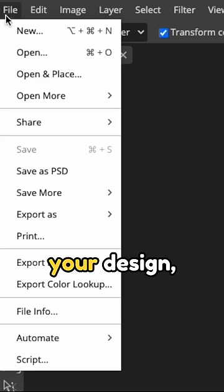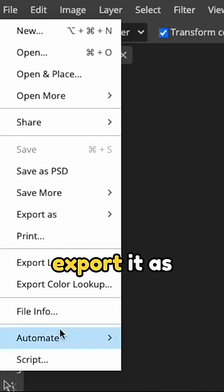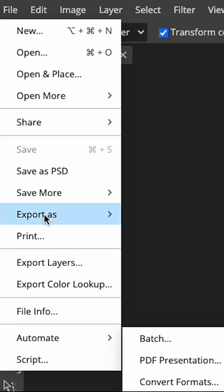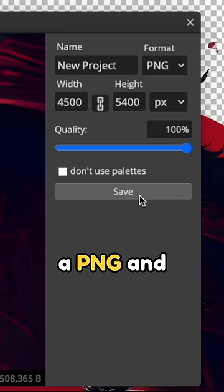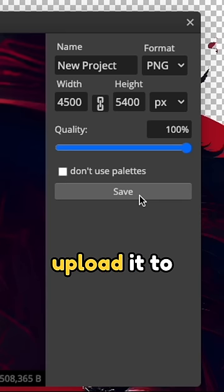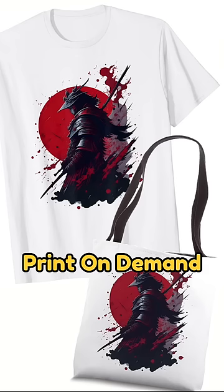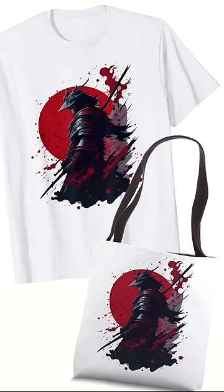Once you're happy with your design, export it as a PNG and you can upload it to different print-on-demand products.